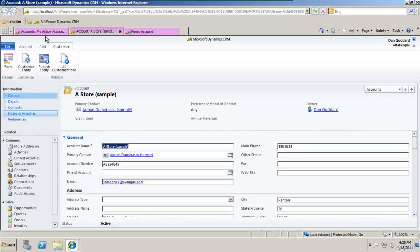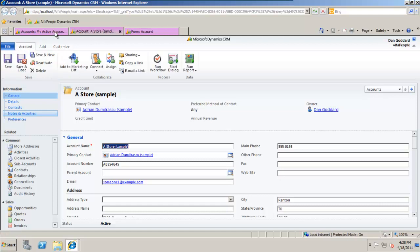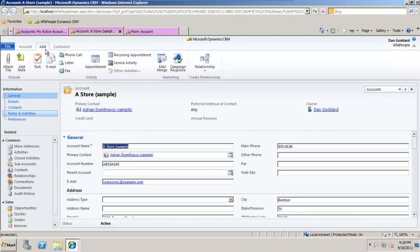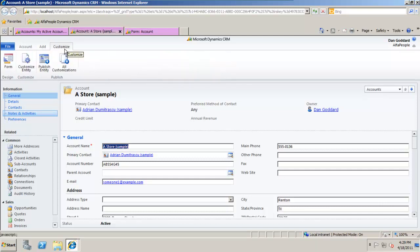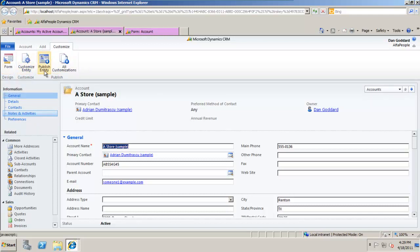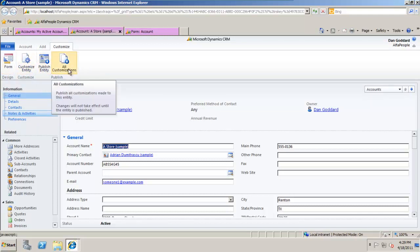As you can see with the account form, we can in fact work with CRM as an end user and we can also add things. There's a customization tab here where we can customize the form, the entity, publish this and other work.